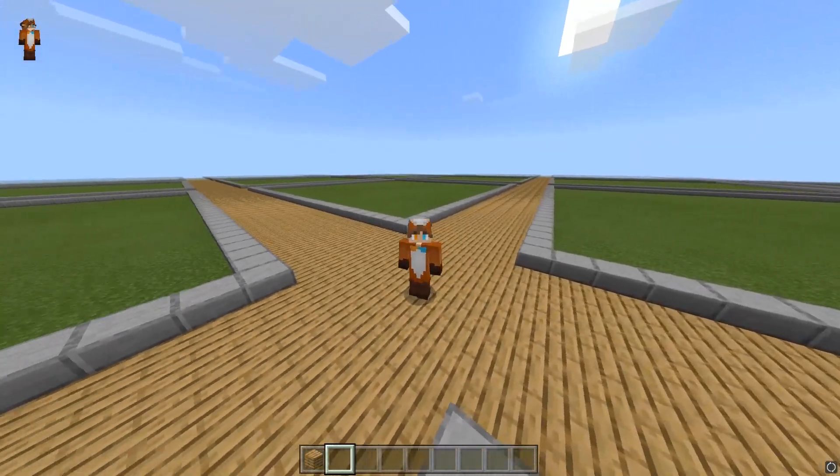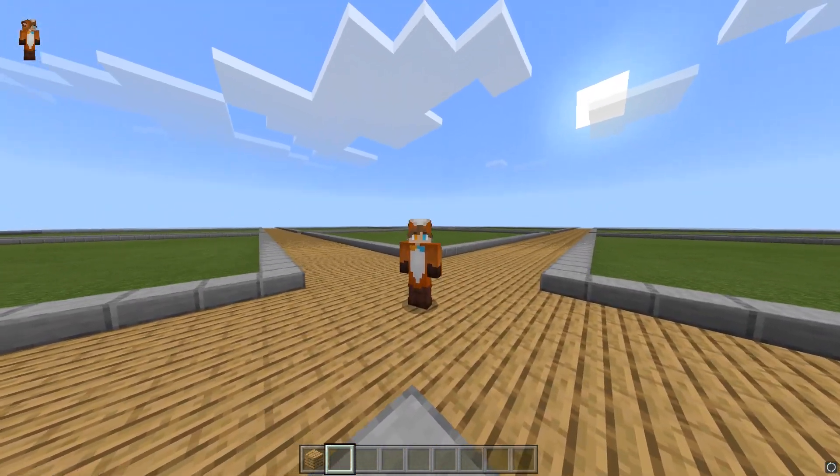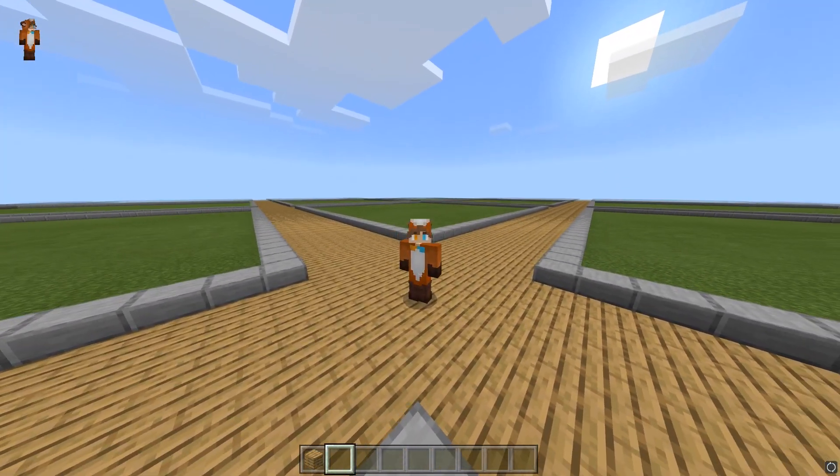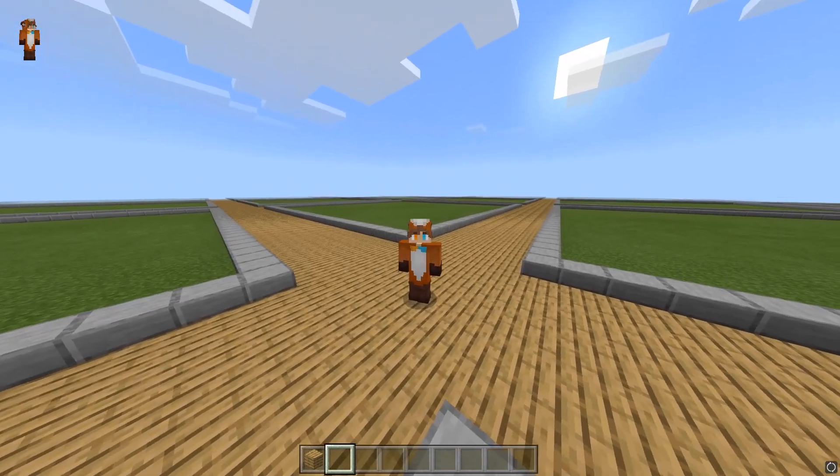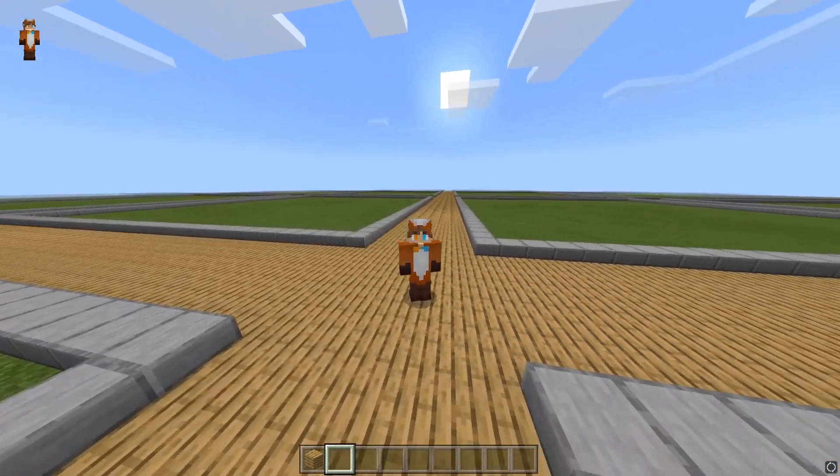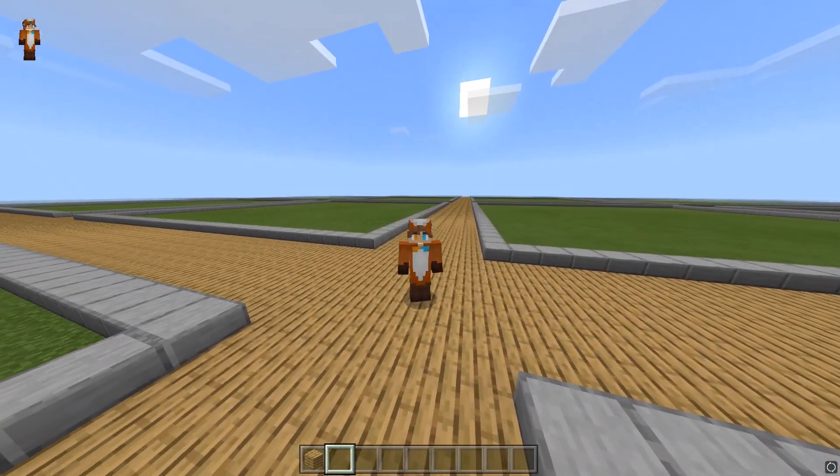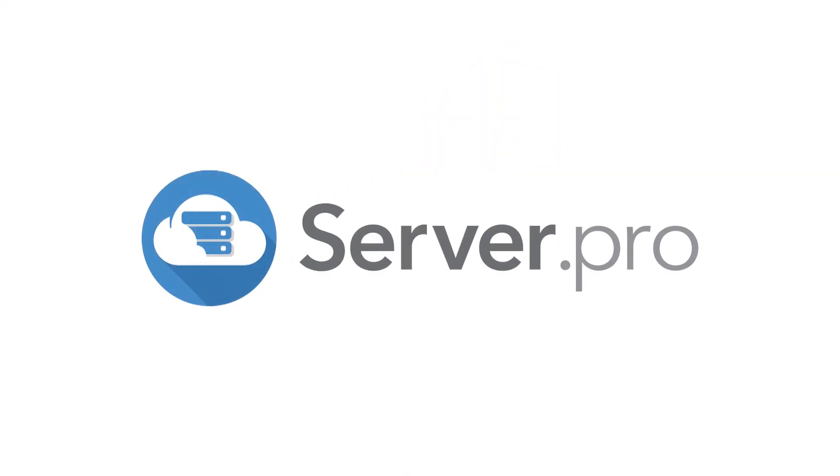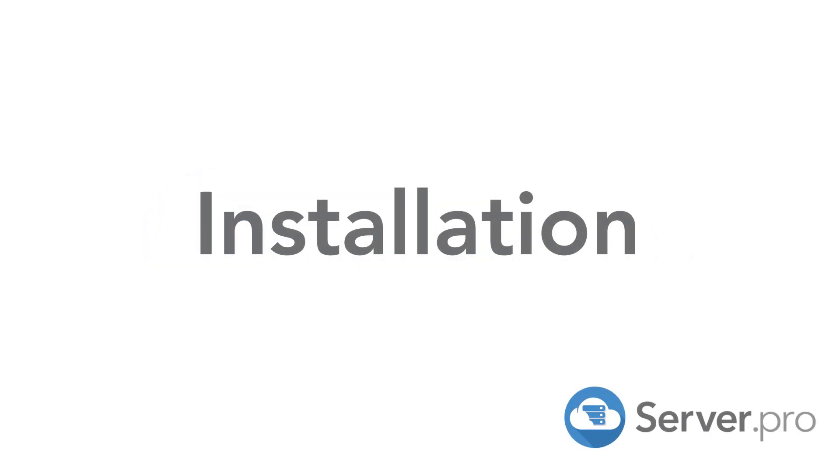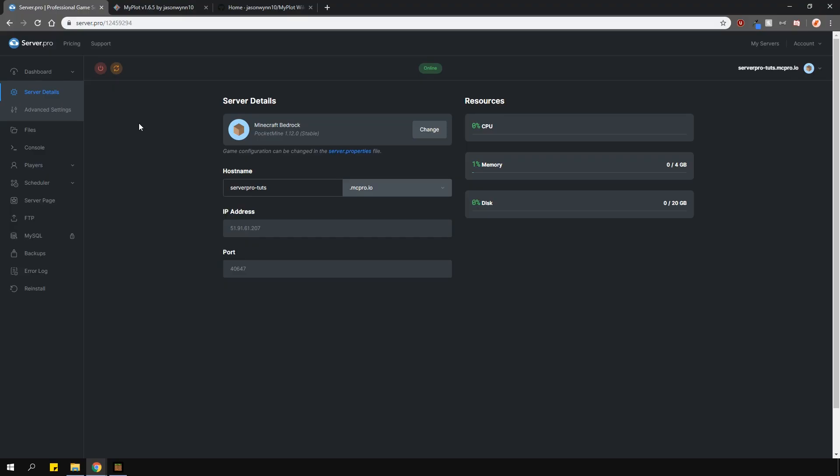Yo, it's Lux from Server Pro and welcome to this tutorial in which I'm going to show you how to use and install MyPlot. This plugin allows you to generate plot worlds where you can claim them and build within them. This is a plugin for the Bedrock version of Minecraft.